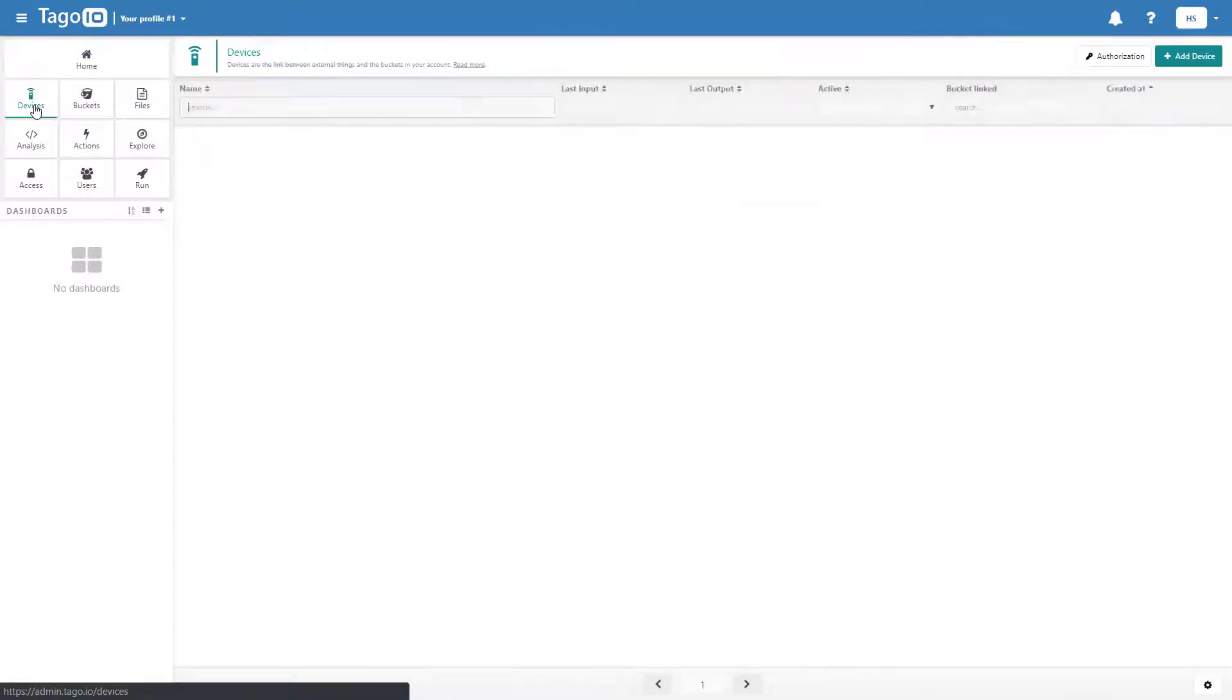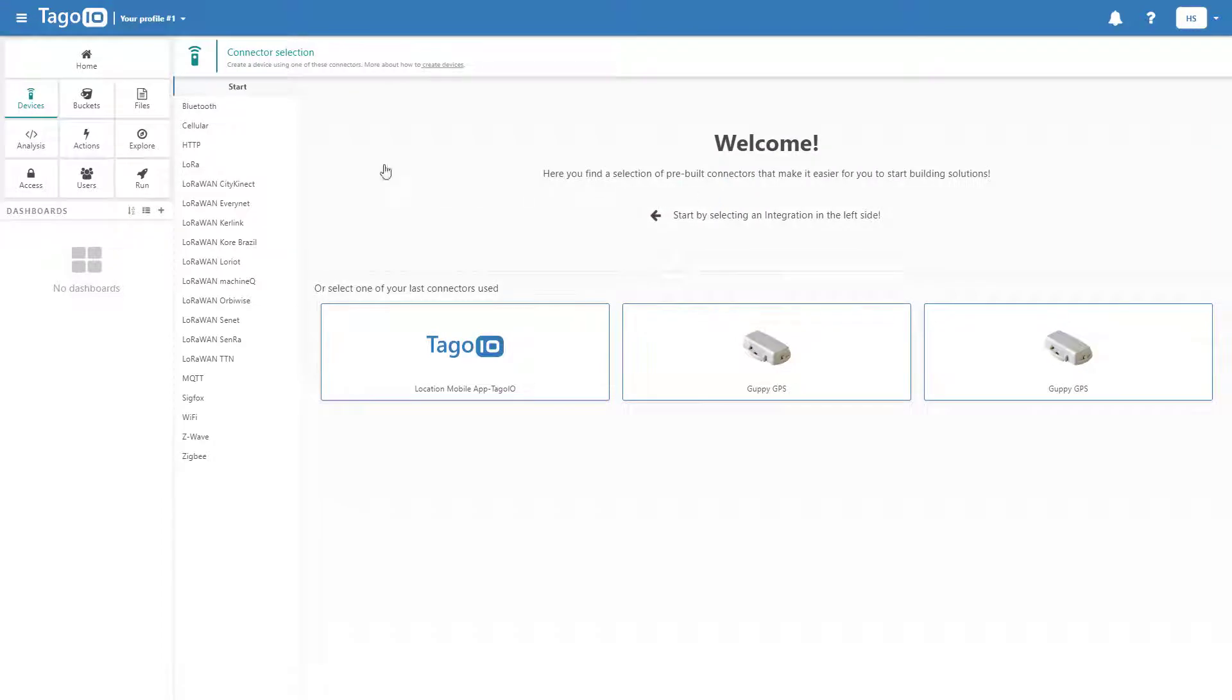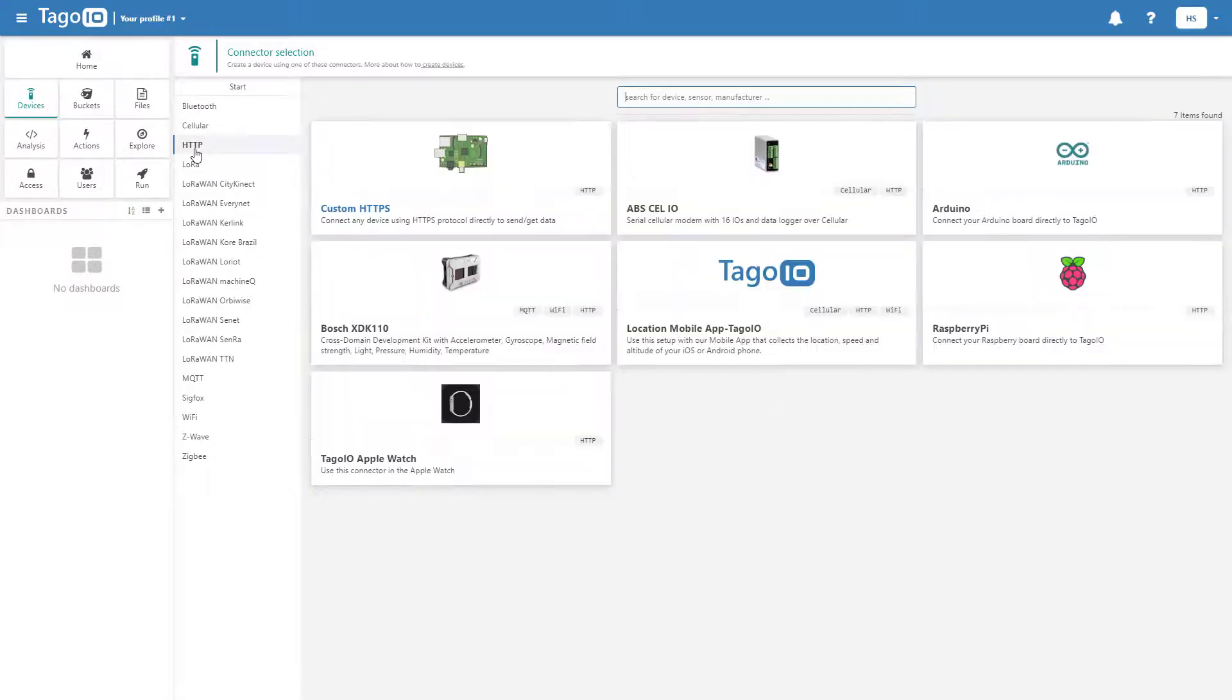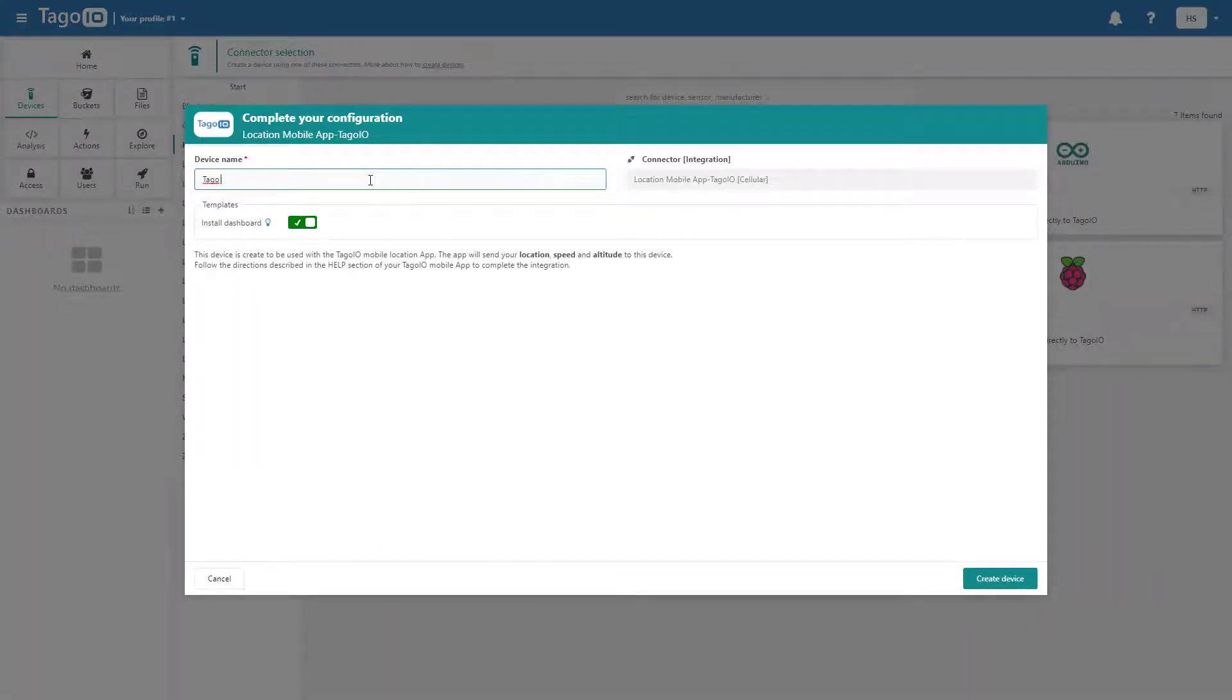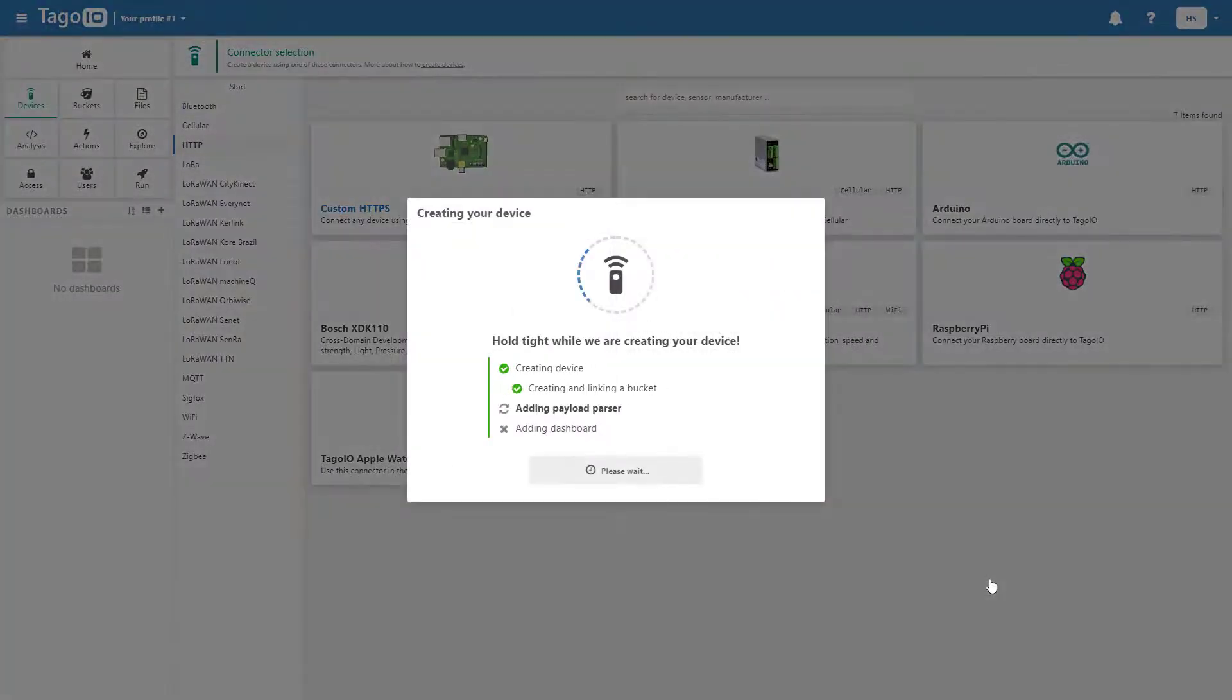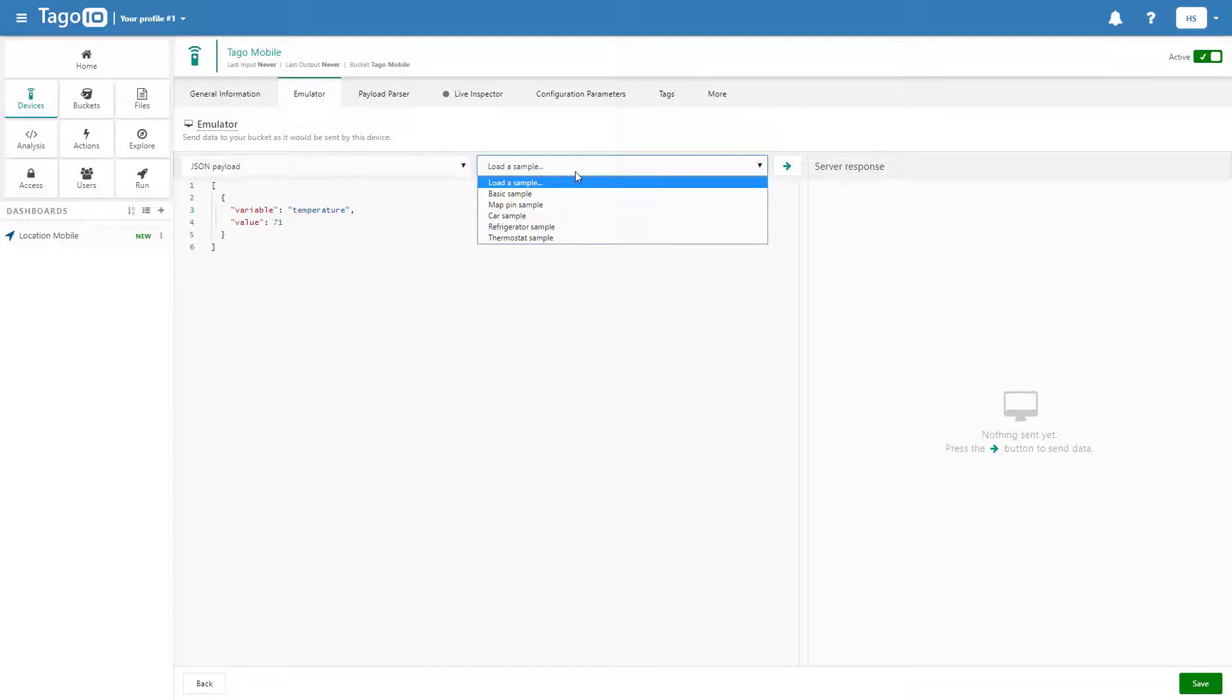We'll start by adding a device. Once we have added the device, we can use the emulator to simulate sending data from our device to our bucket.